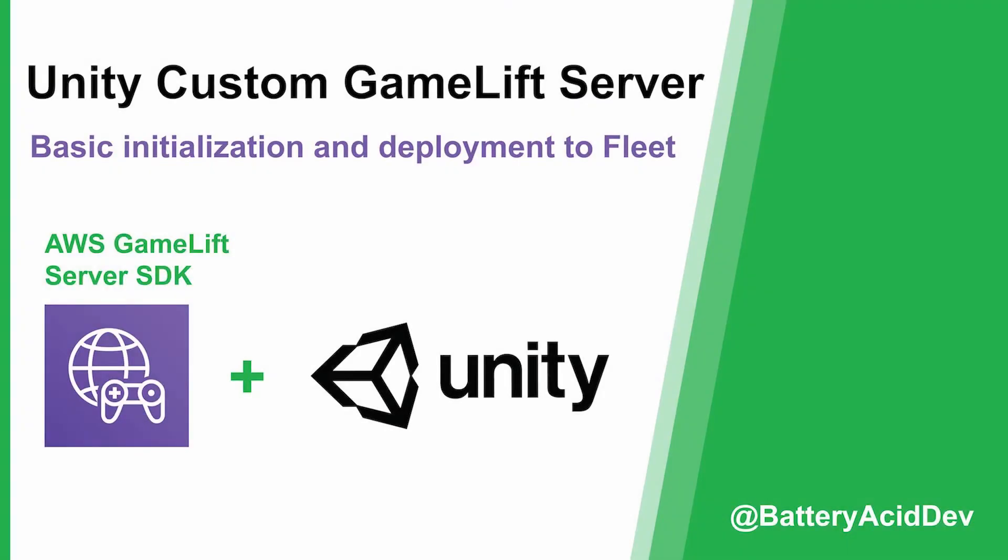And that completes the basics for how to get your Unity project to run as a custom GameLift server. Thanks for watching.